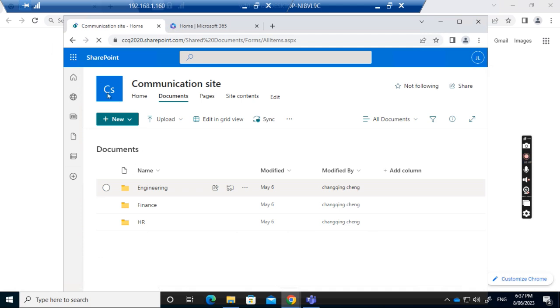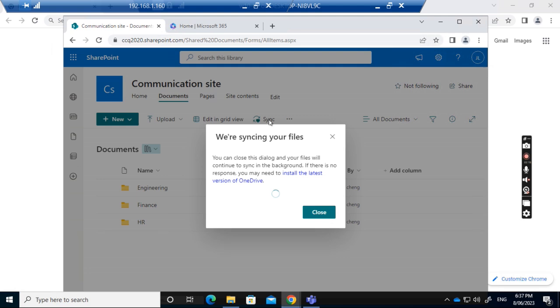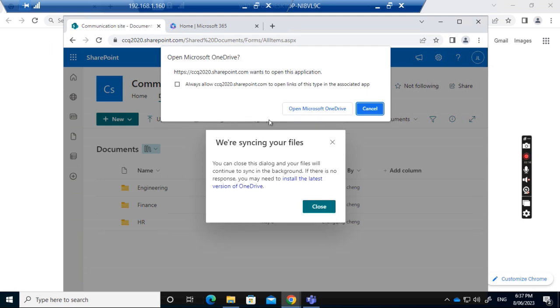This shows the documents including all the folders. What I want to do is click sync, then click yes and always allow.